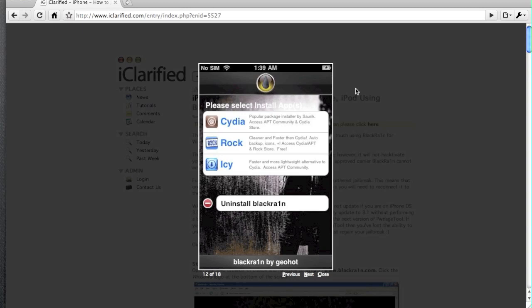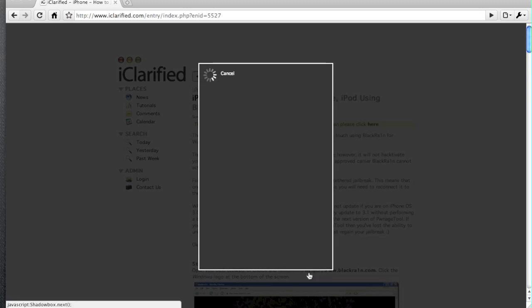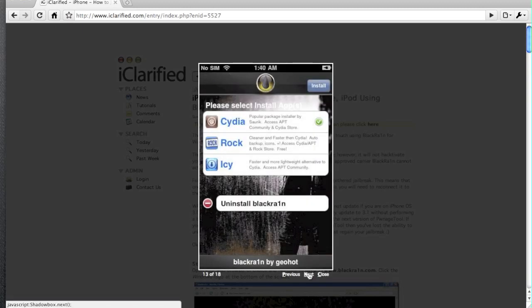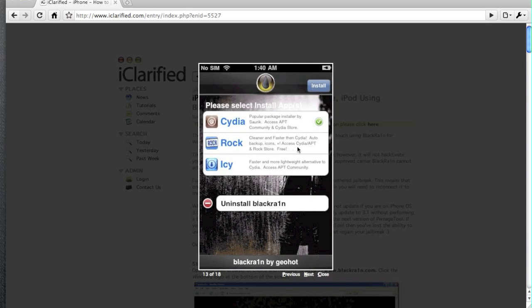Once you've done that, then you can have the option to uninstall BlackRain by hitting the minus and then hitting delete, and then it'll respring. When you check them, it should have a little green tick and then you can install. It's self-explanatory really.